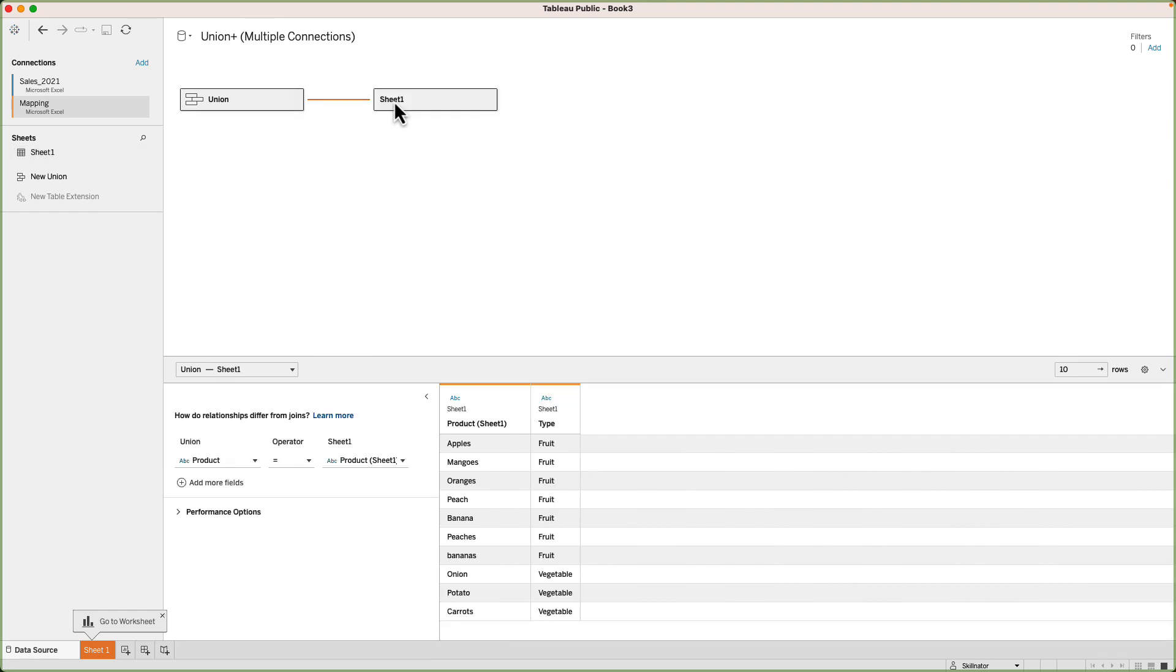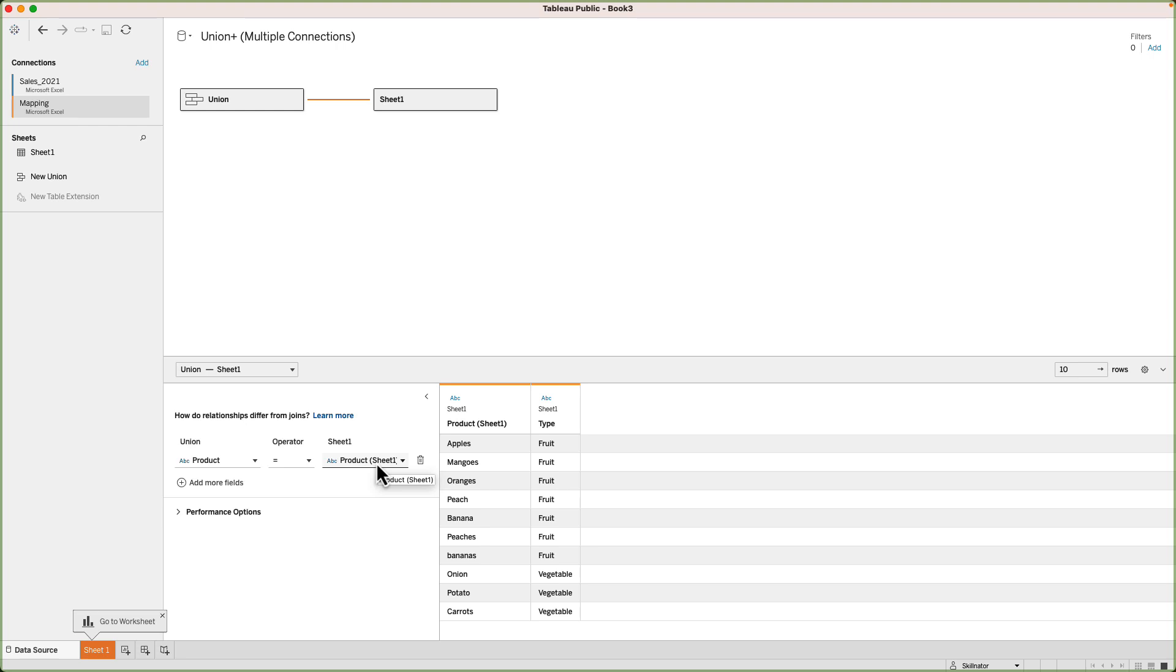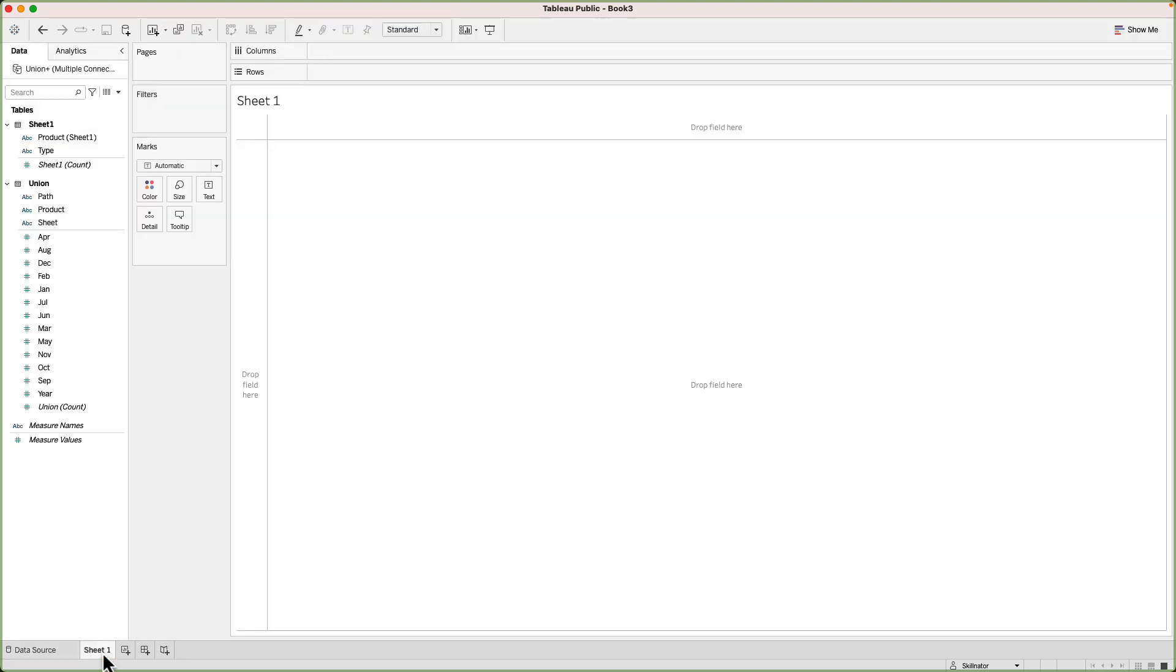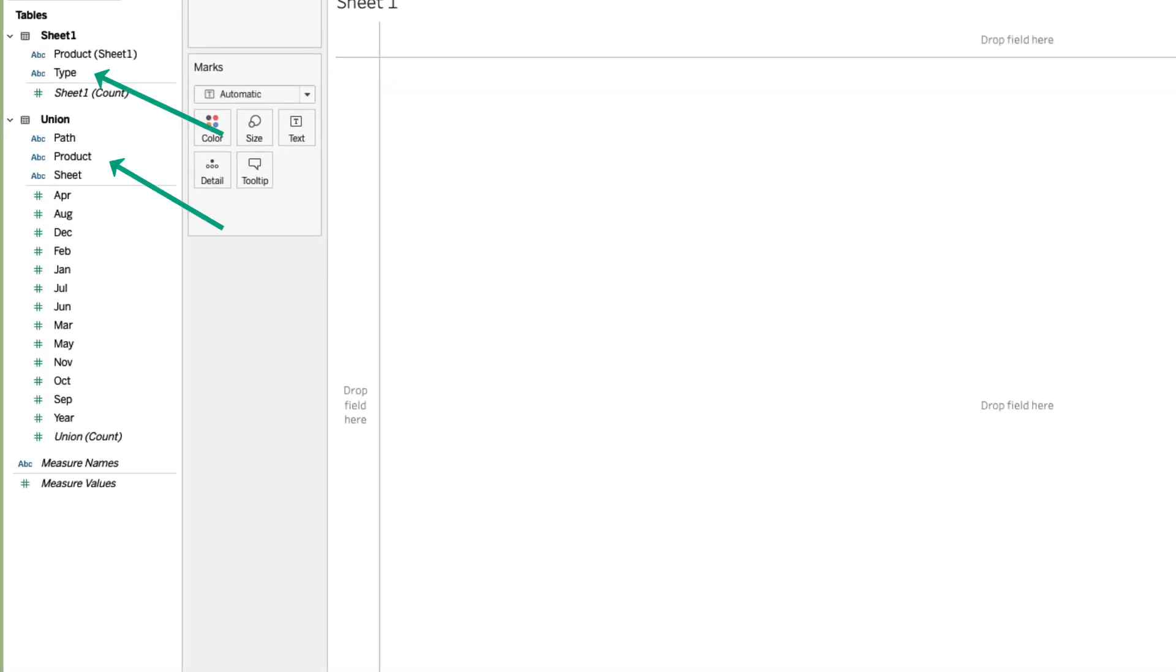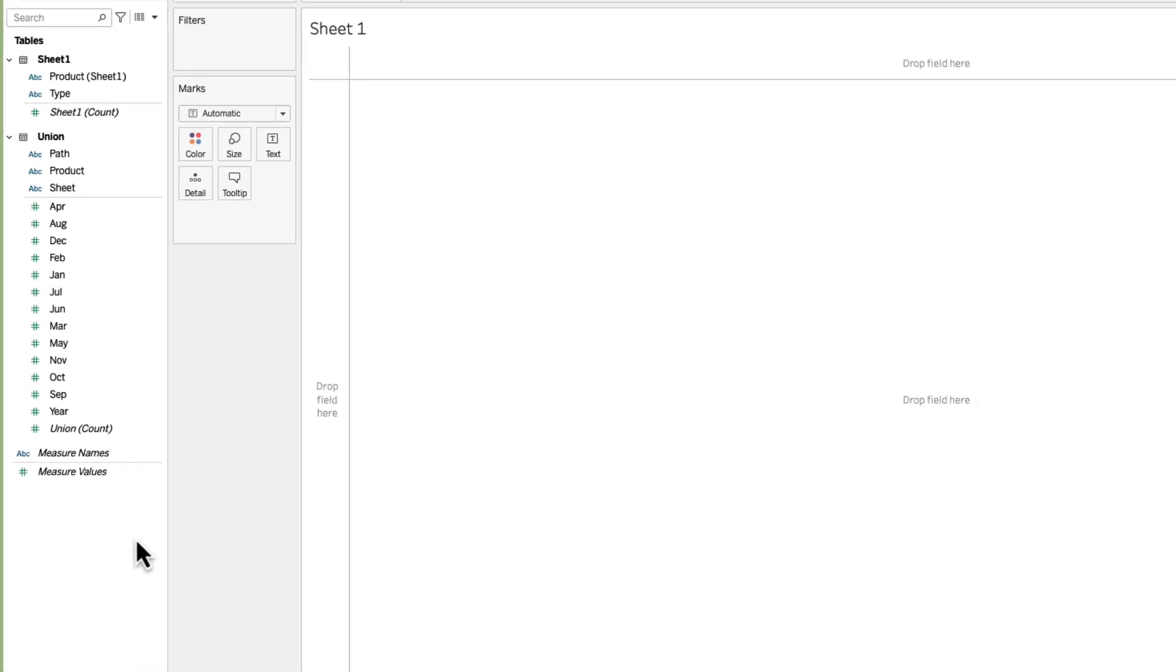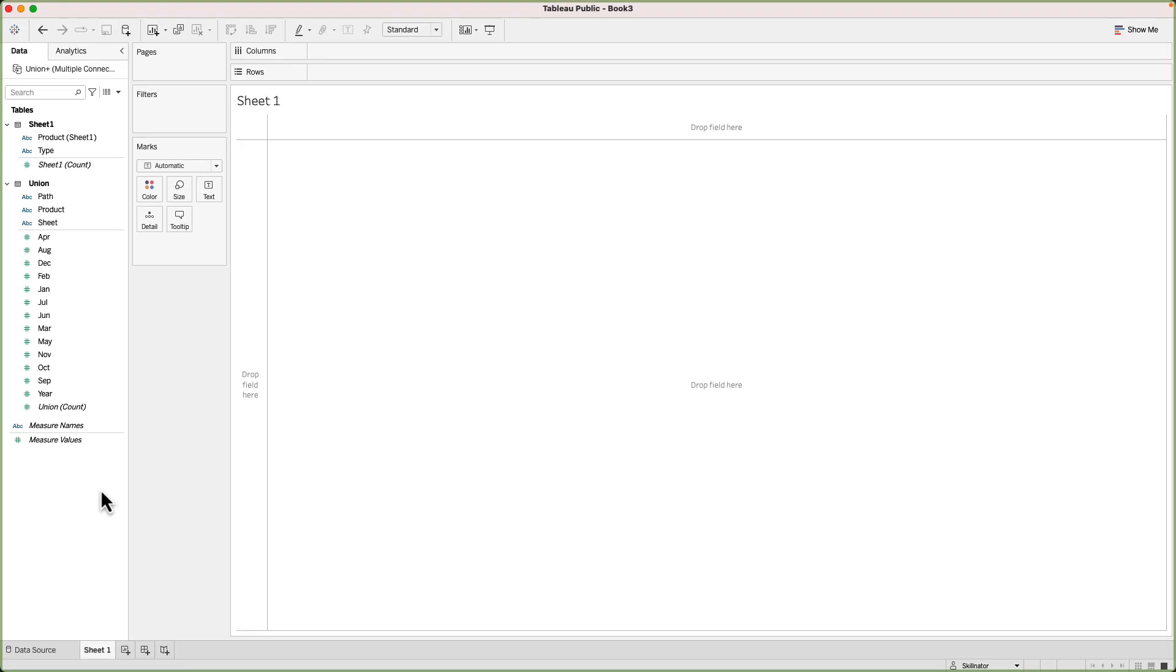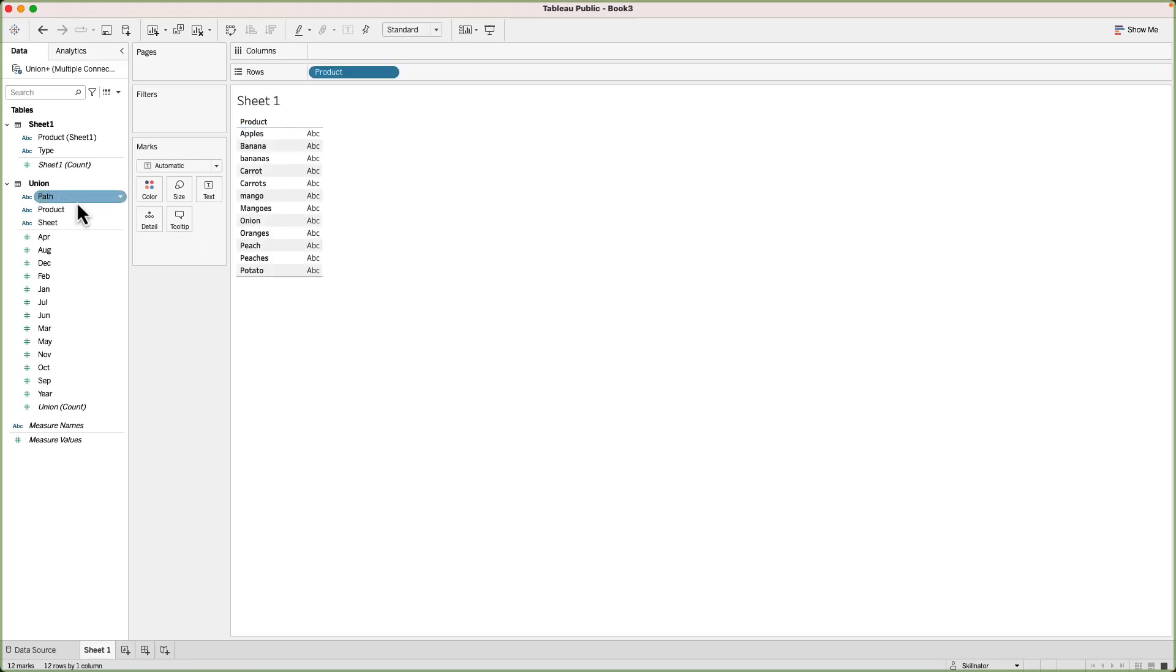Once I do that, Tableau is going to understand that I'm trying to join these two tables, and it's going to ask me the name of the field based on which I want the join to happen. So from the Union table, I want the product field or the product name field, and from the mapping table, I also want Tableau to pick up the product name field to operate the join. Once it is done, I will go to sheet one. Here, I can now see that I have both the dimensions that is product name as well as the product type, and I can use them both in my visuals.